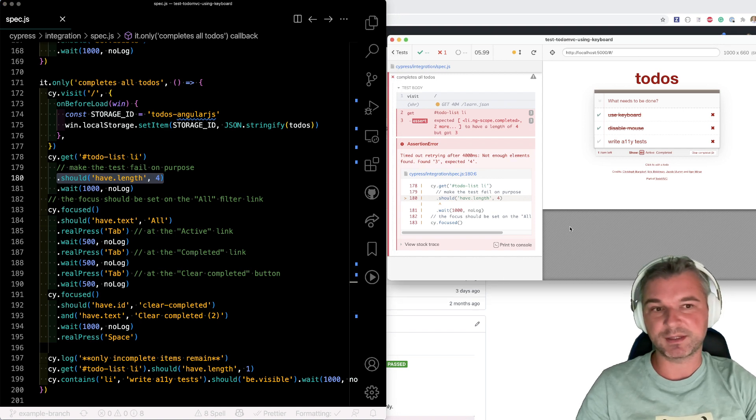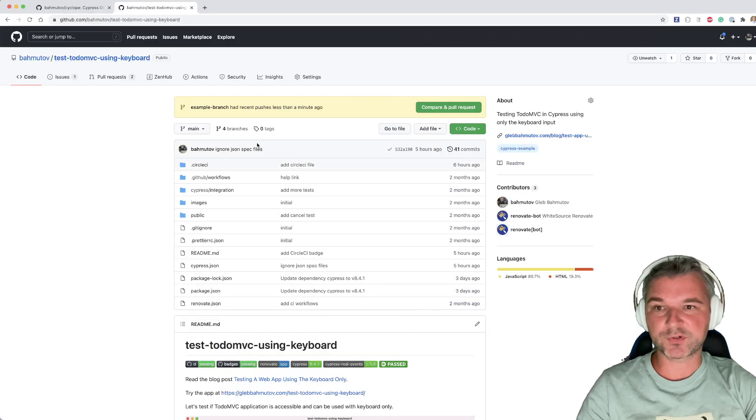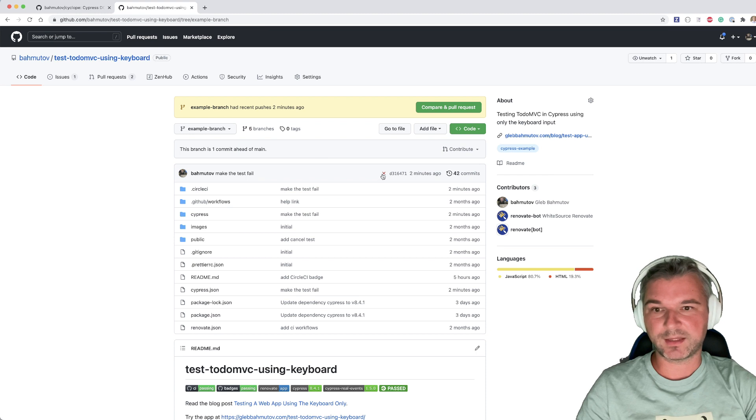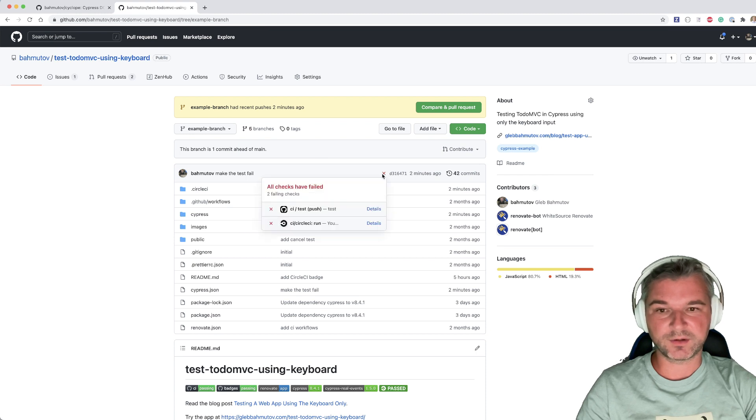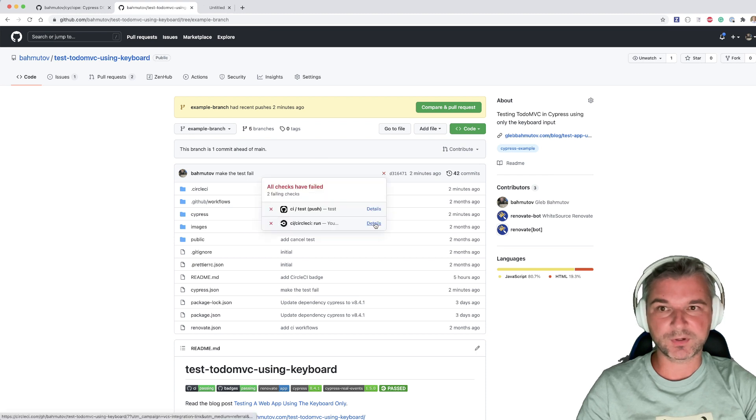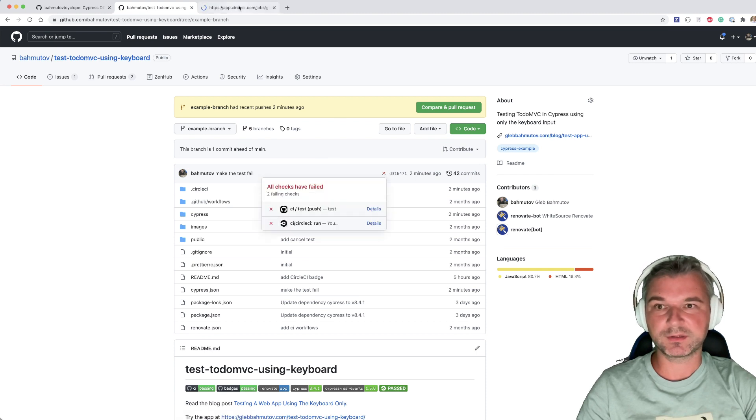Now what happens on CI? Let's take a look. I pushed the branch. We can look at the commit. Notice it failed. Let's look at the circle.